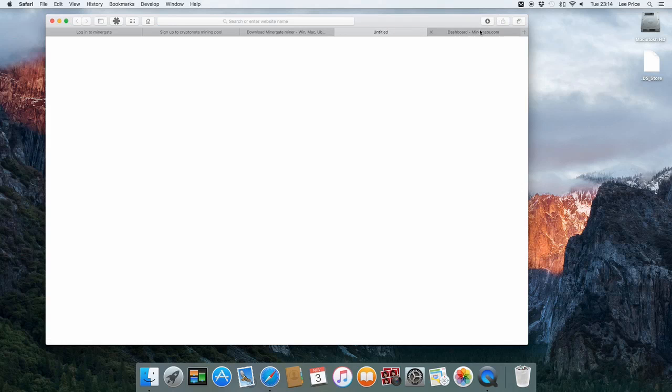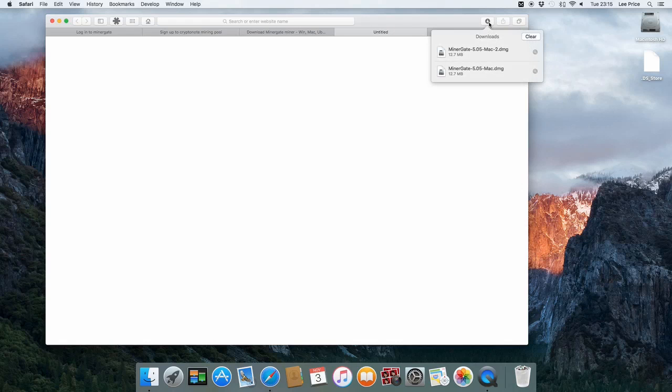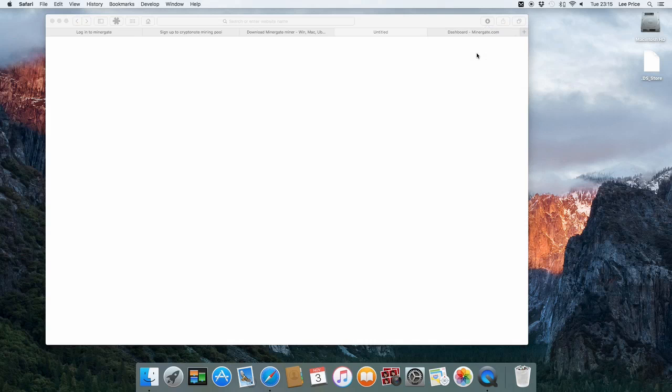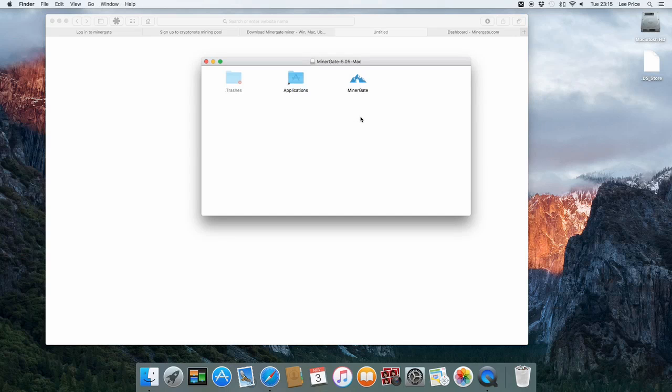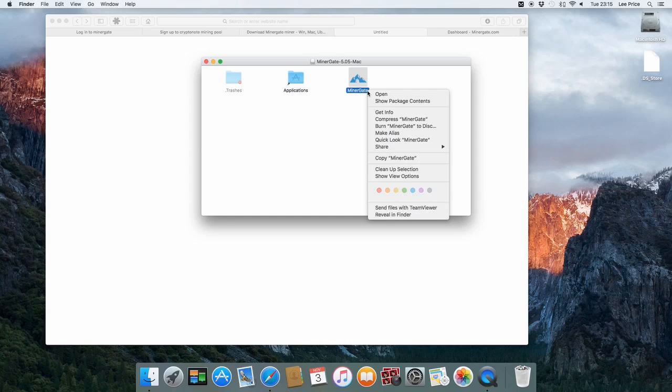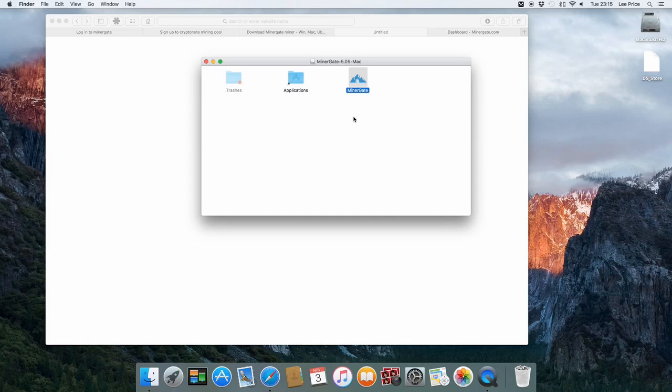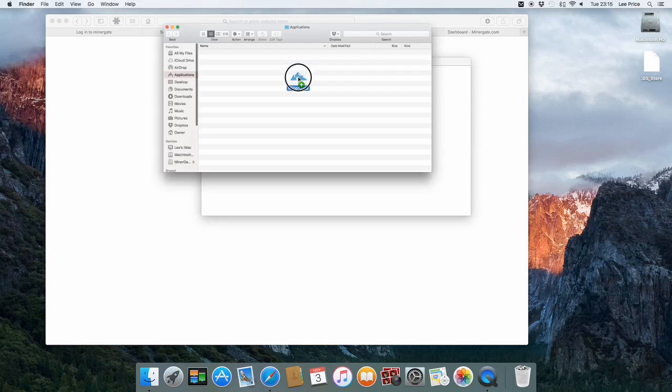Just wait until that finished downloading. Select that. Then we just need to drag it across to the applications folder. We'll just go ahead with that. Alright, we'll just drag it across to the applications folder.